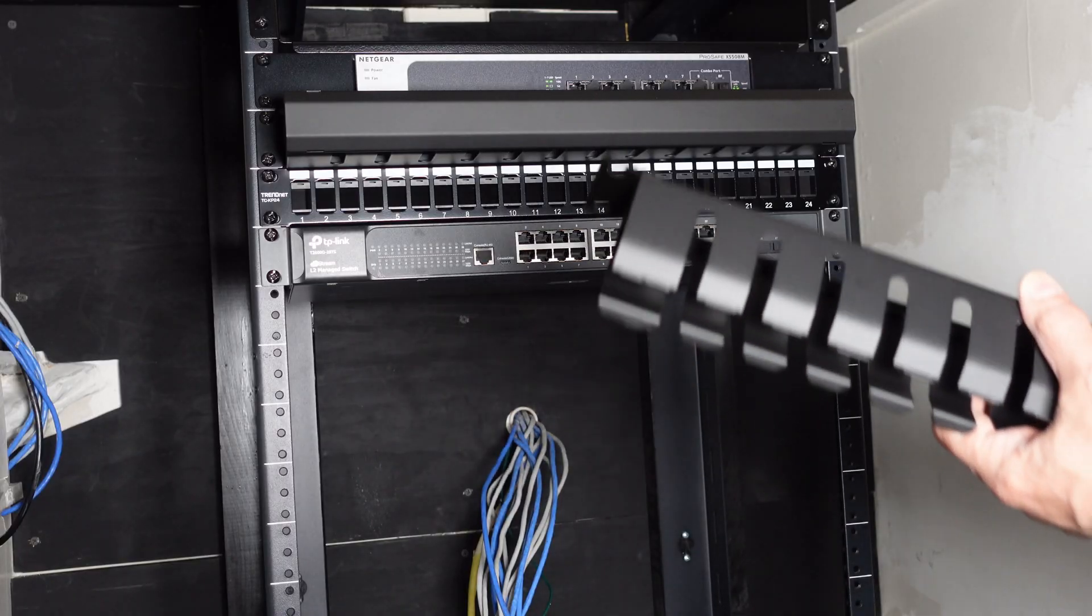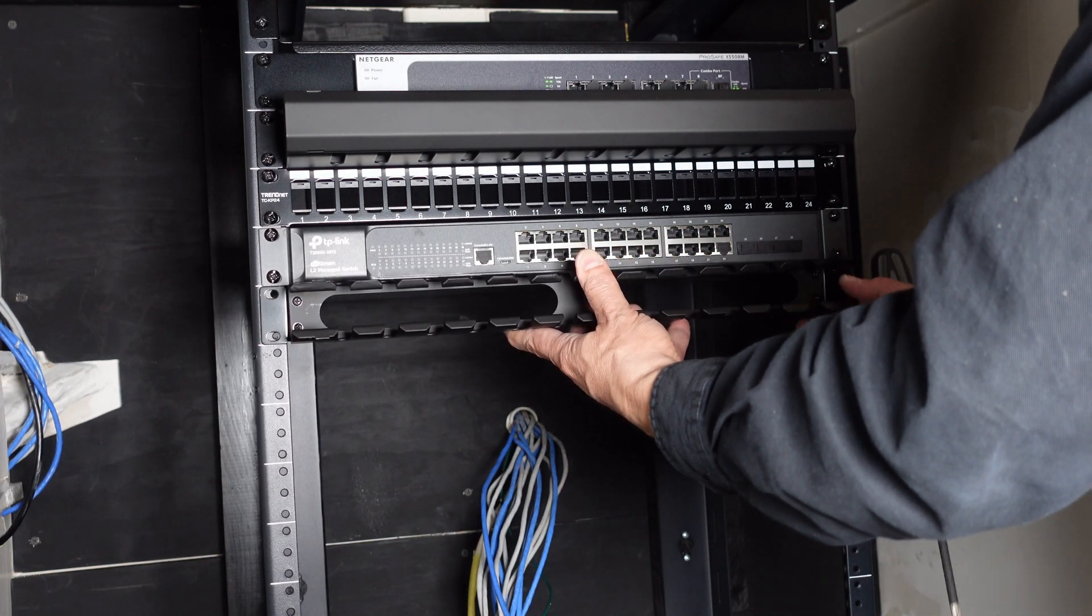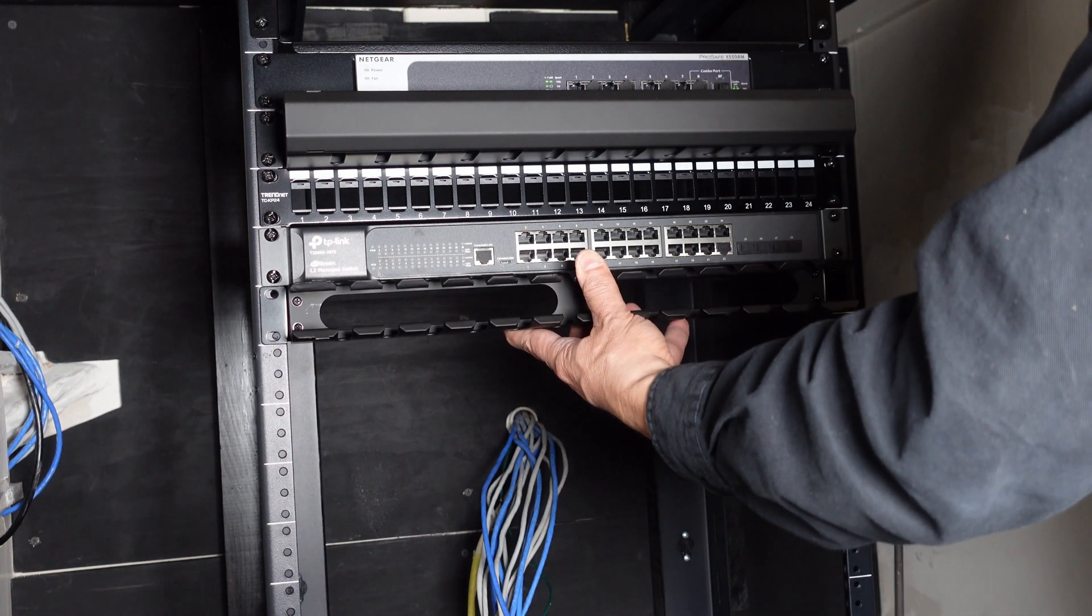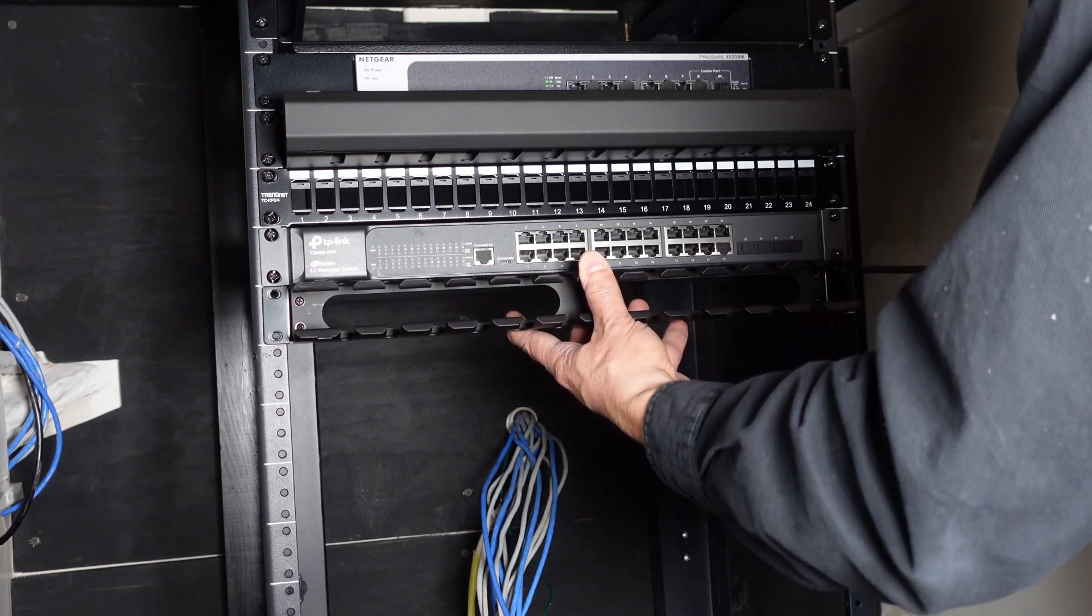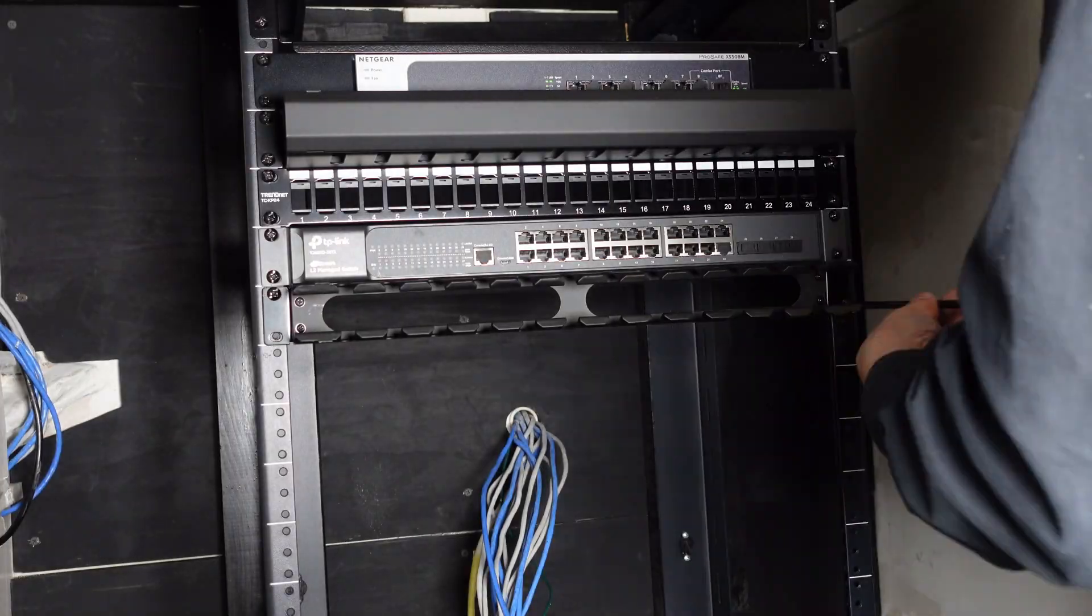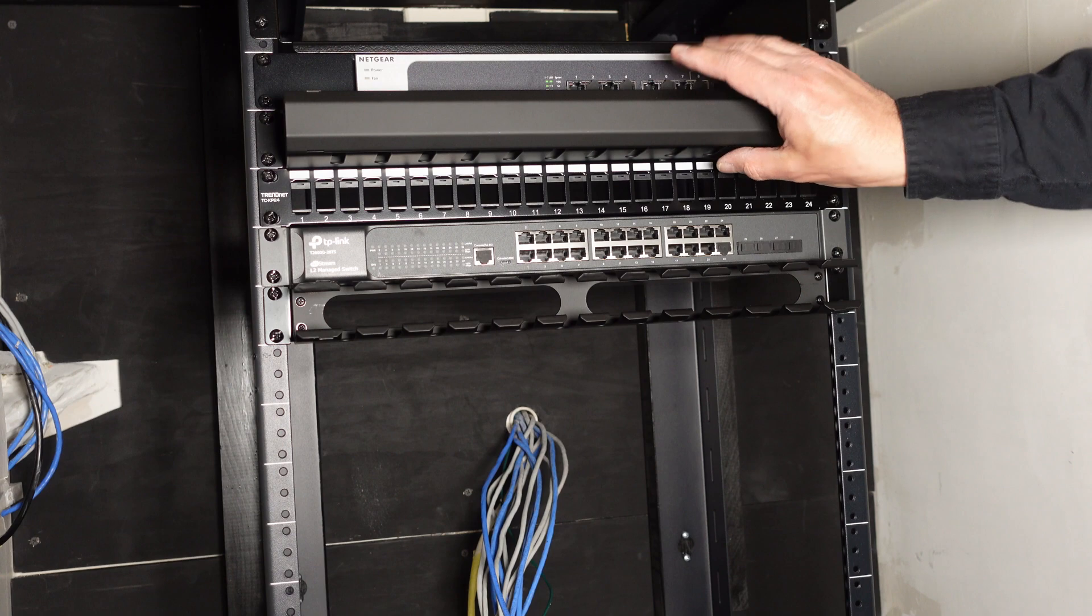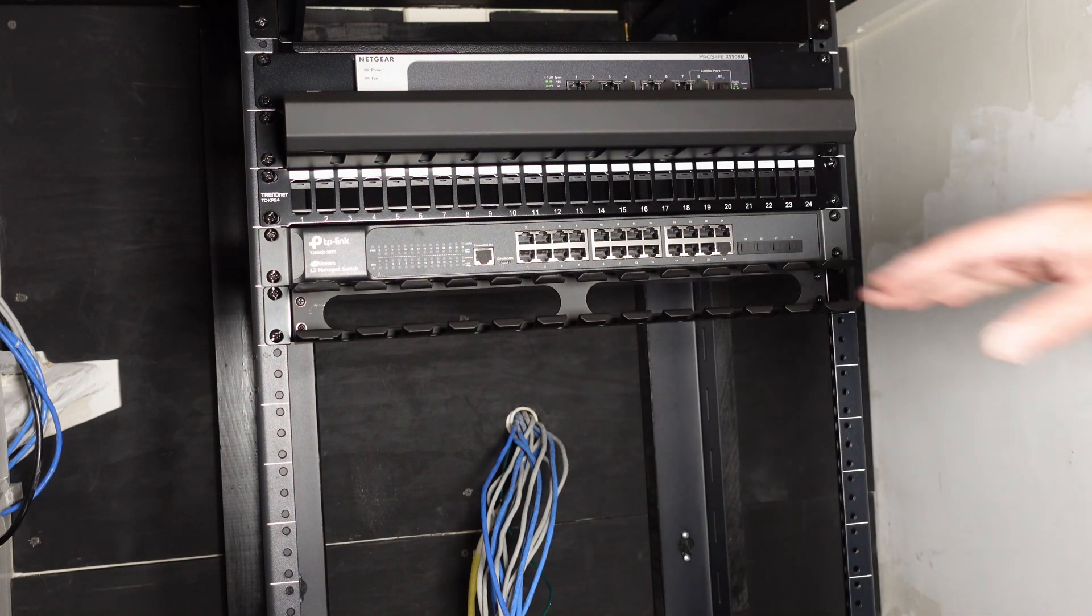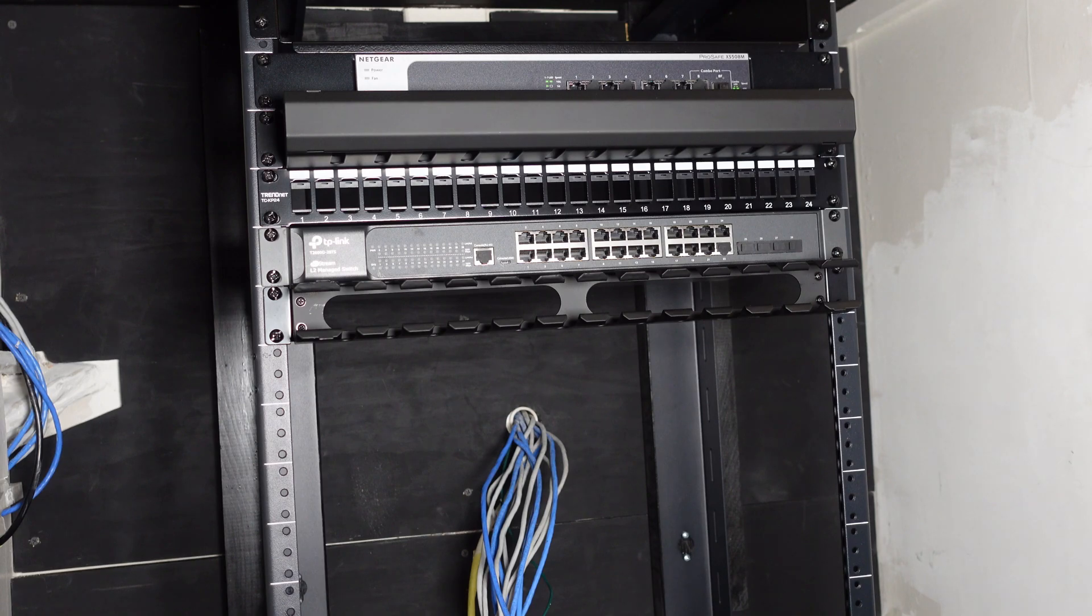Next is the second cable manager. The first one was for primarily 10 gig. This one is going to be primarily 1 gig. This one also has a cover but I'm going to leave it off for now since I'm very close to start connecting all of those cables.